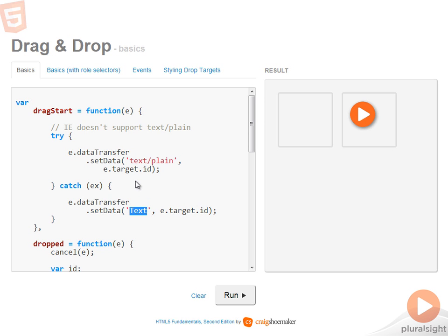And I'll use similar logic when the item is dropped in order to extract the data out and be able to complete the drag and drop operation. Okay, now let's take a look at dropped.